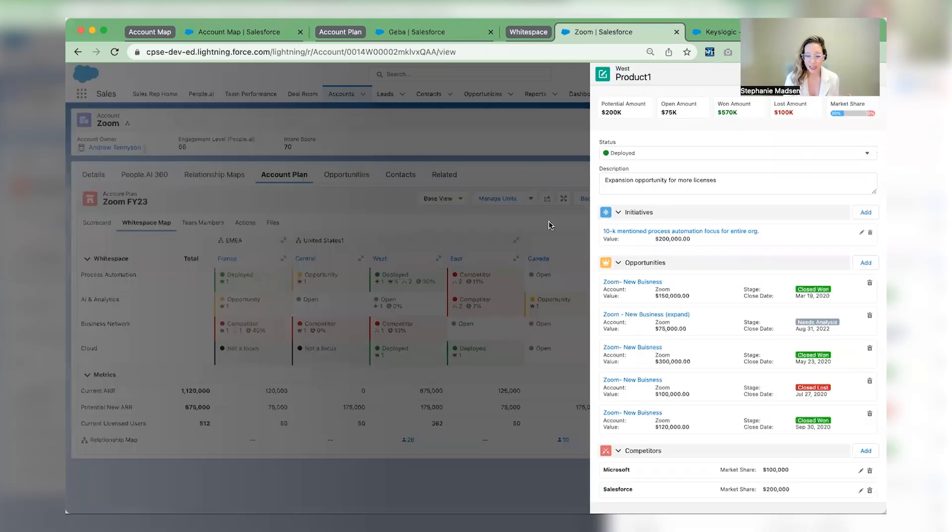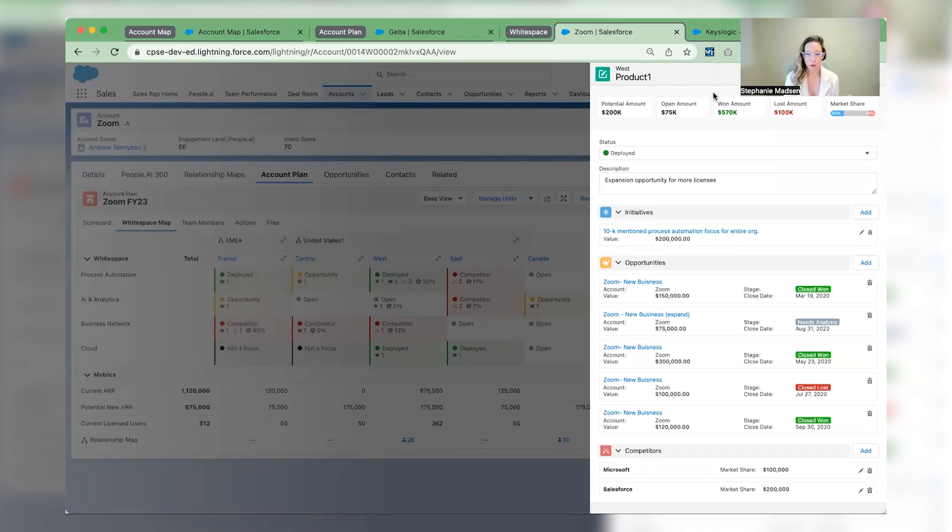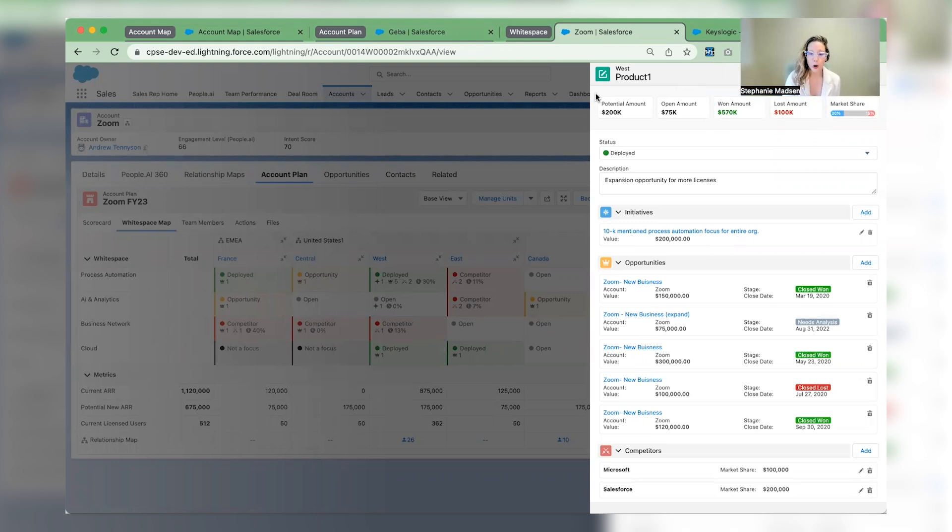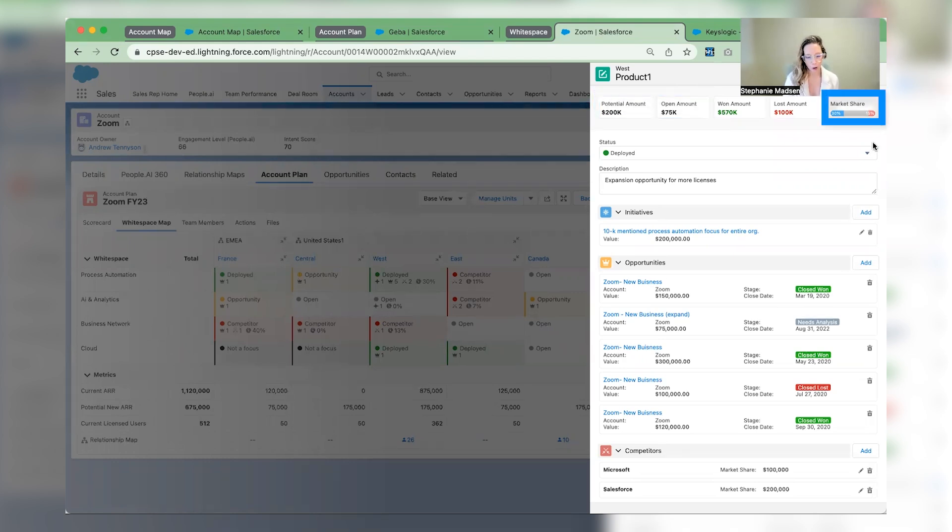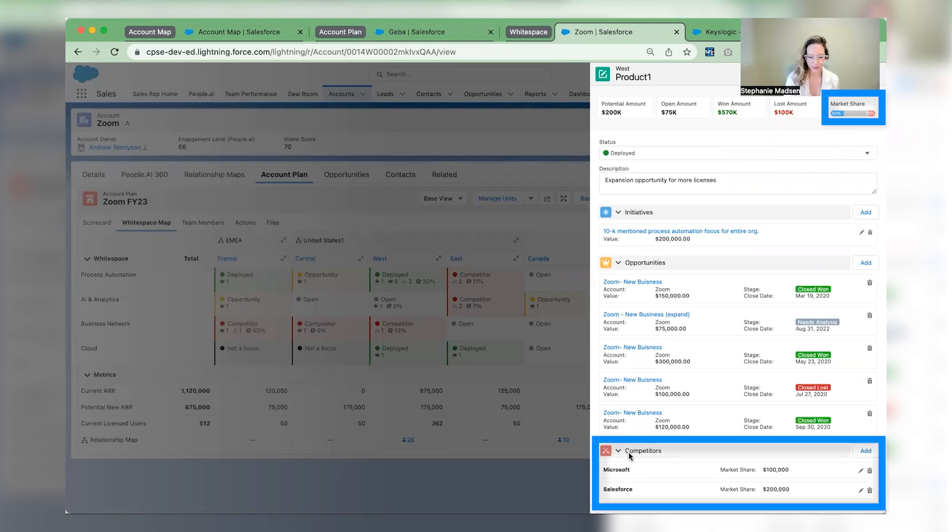Here, you have a roll-up view of closed won and closed loss dollar values, plus your open ARR and potential ARR, and lastly, the percentage market share you own compared to your competitors.